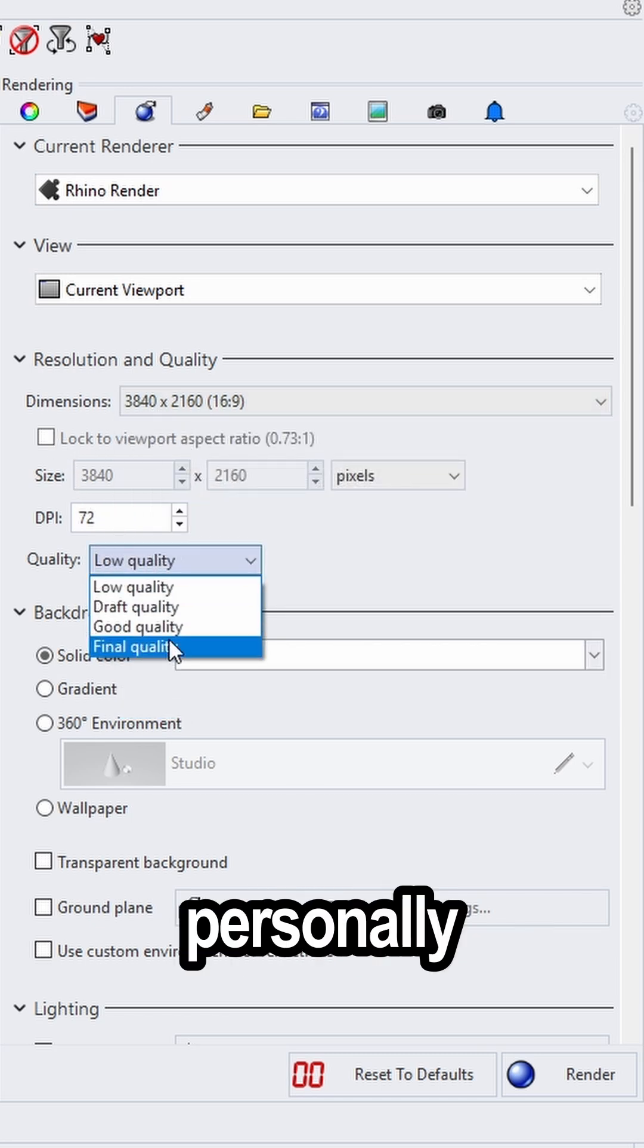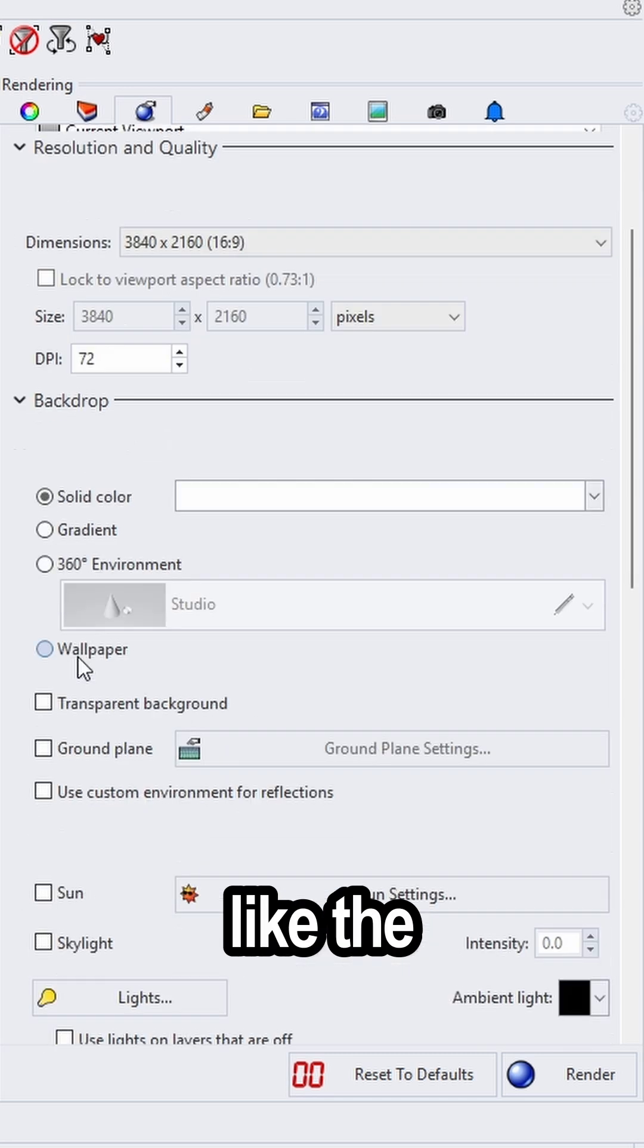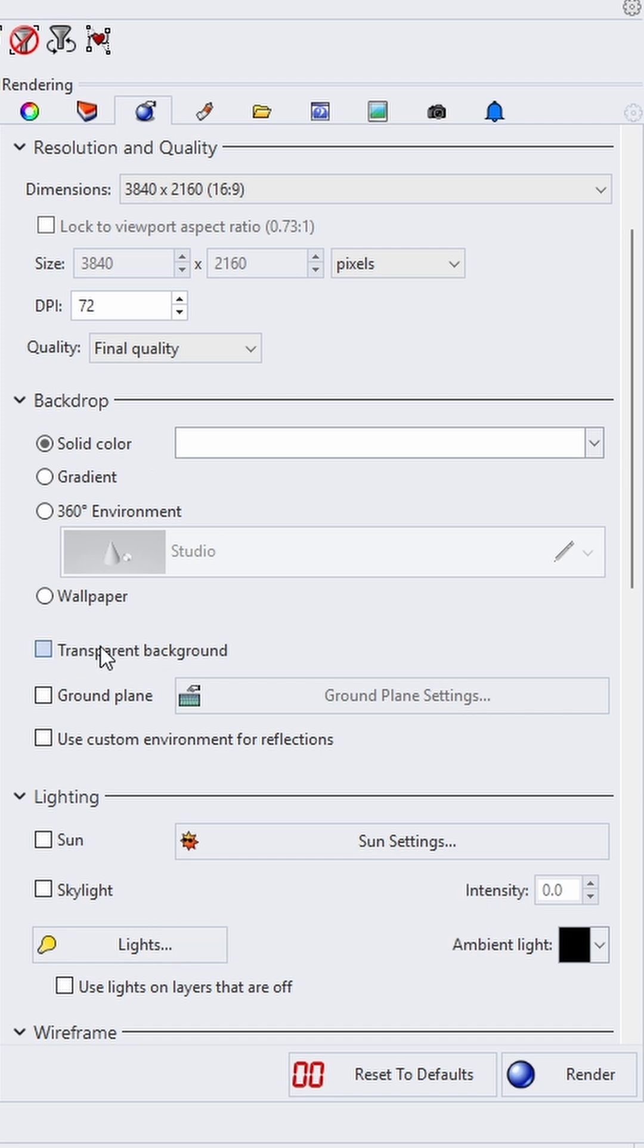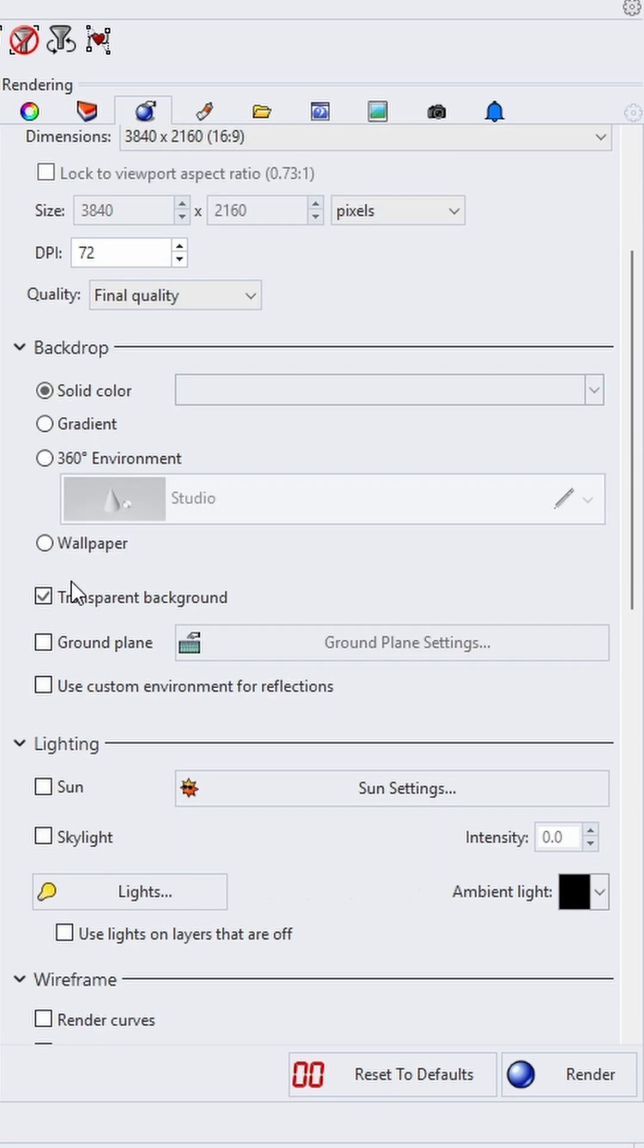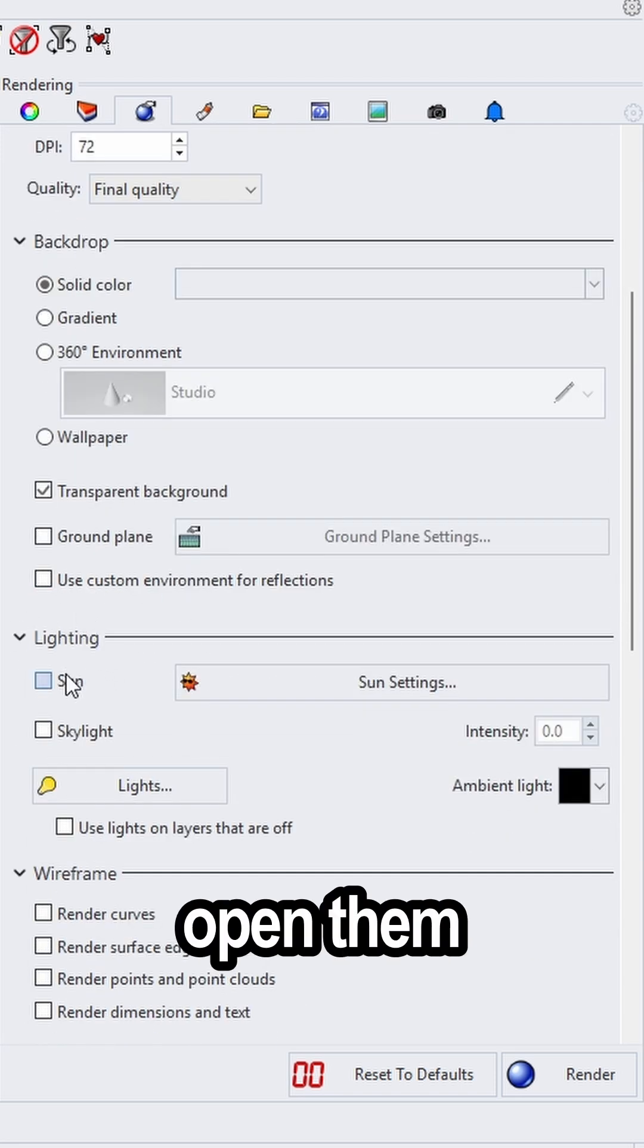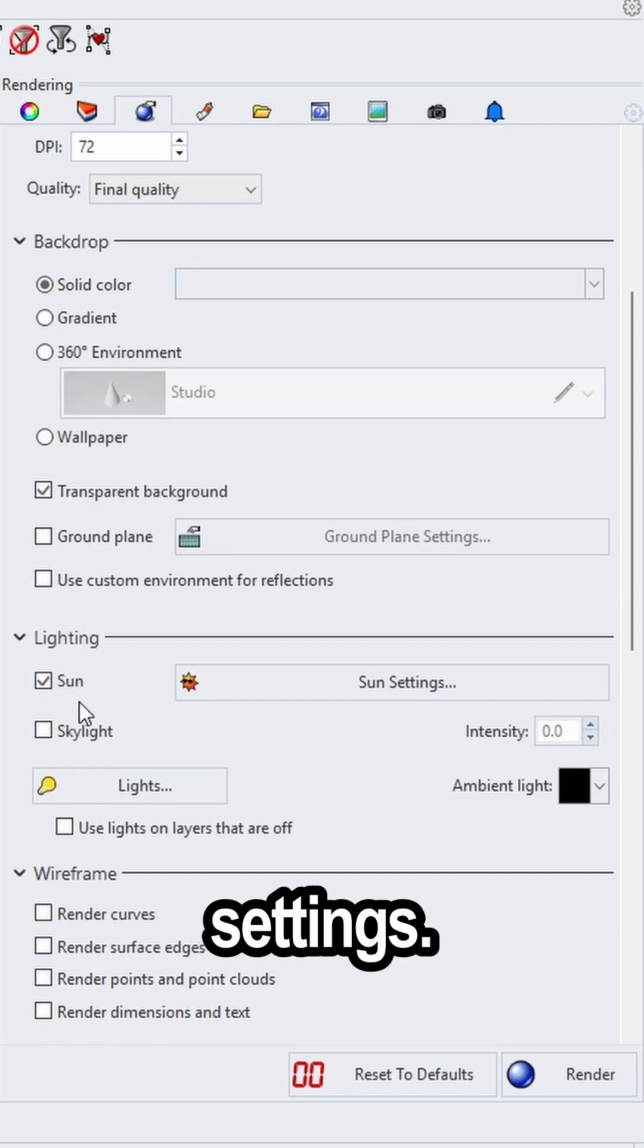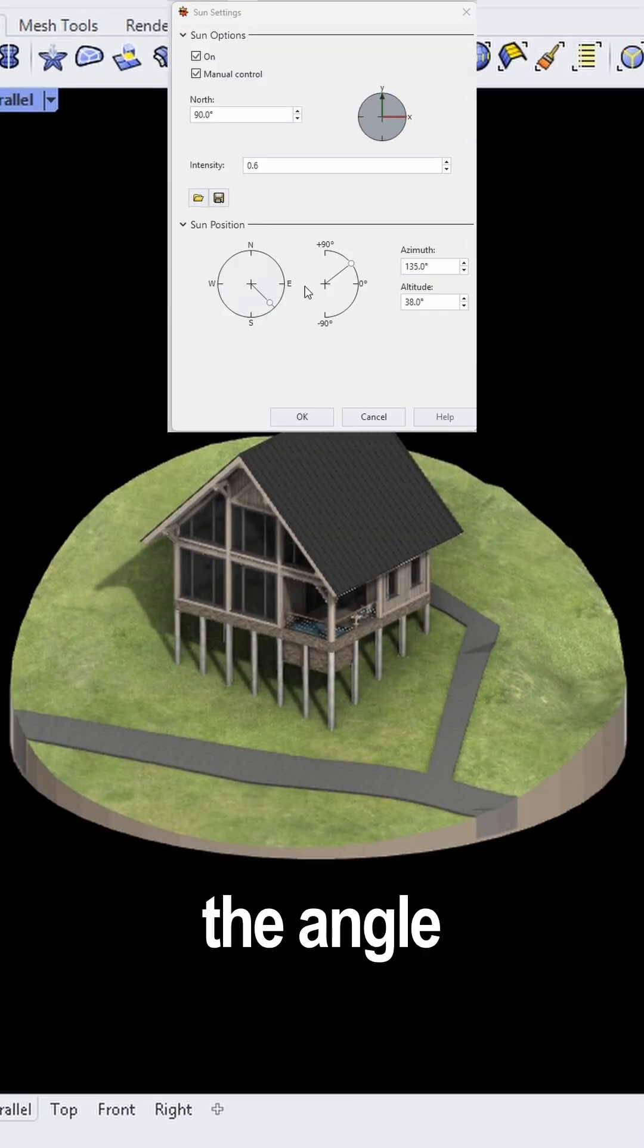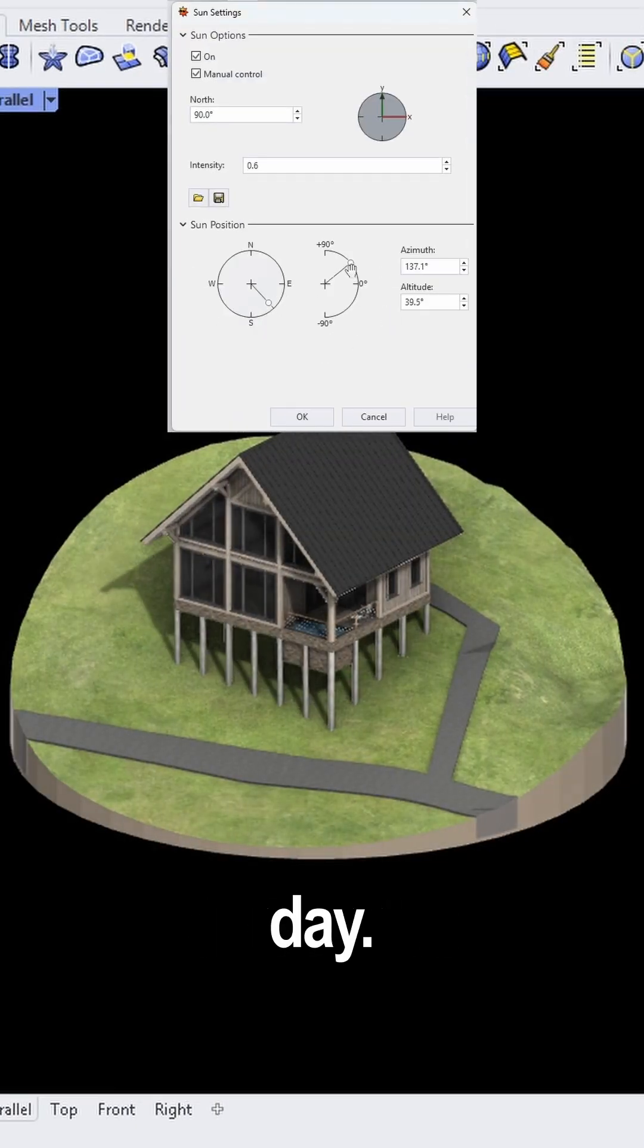I personally always like the background to be transparent. Then tick on the Rhino Sun and open the sun settings. Here you can adjust the angle and time of the day.